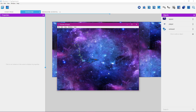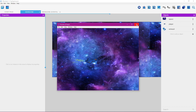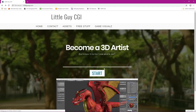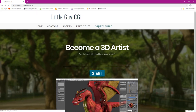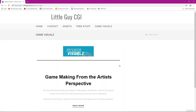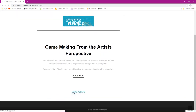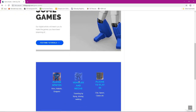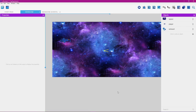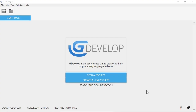You can get the sprites for the player by going to littleguycgi.com. On the site, go to Game Visuals, click on game assets, scroll down, and click on Vehicles and Mechs. These sprites are provided to you free of charge — just click and you'll be taken to a place where you can download them.